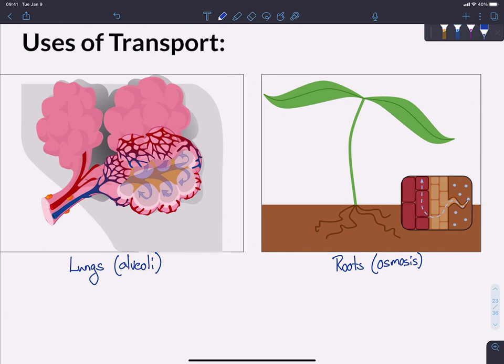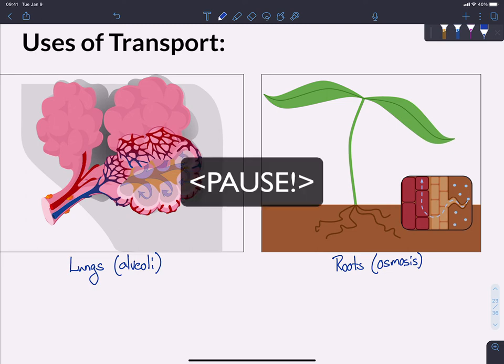These are just two examples of how diffusion is used — there are many others. It's probably a good idea to pause the video now and think of other examples, either in your body or in the larger living world, where diffusion might be used to move substances within a living system or across its boundaries.